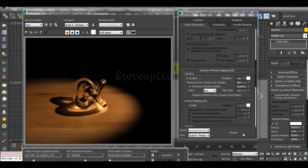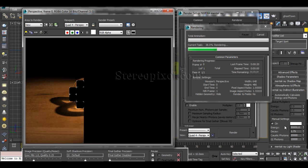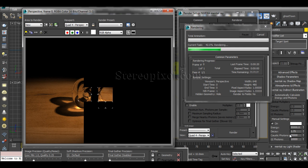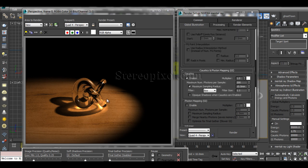You can also intensify the energy value. Remember the difference: increasing the number of caustic photons increases coverage spread, not brightness. If you increase the energy of the photons, you'll see a much greater increase in intensity. You can leave GI photons alone if you're not calculating GI. Be very careful about which value you adjust.